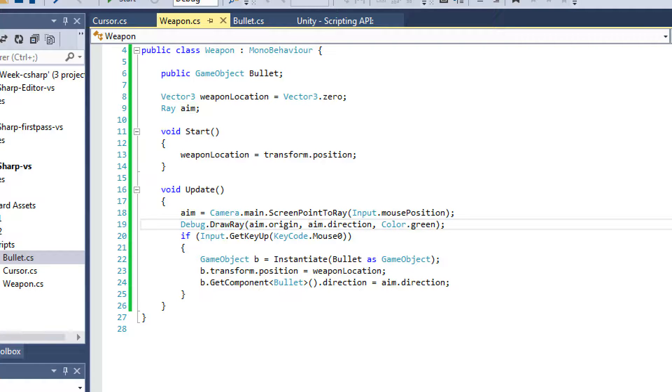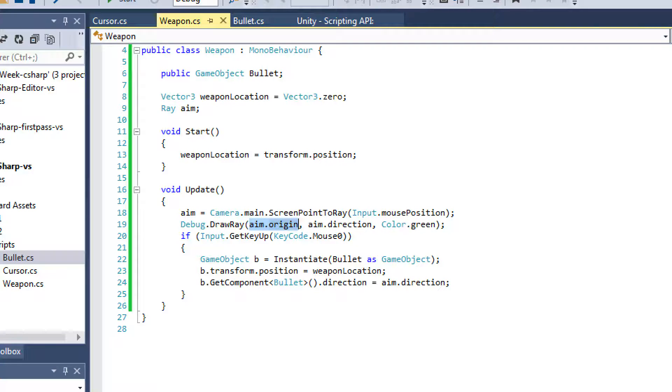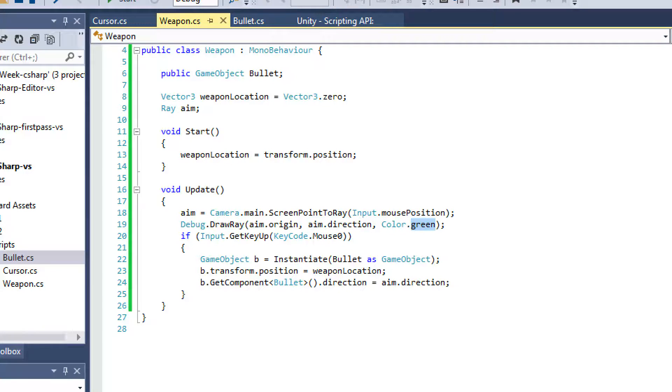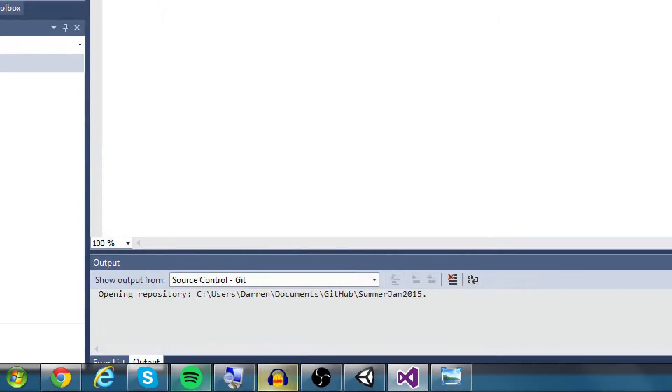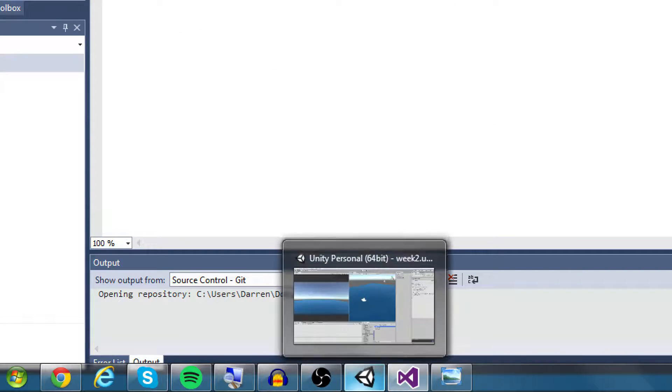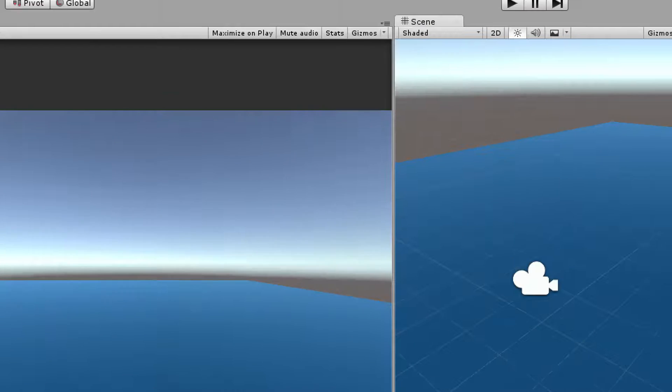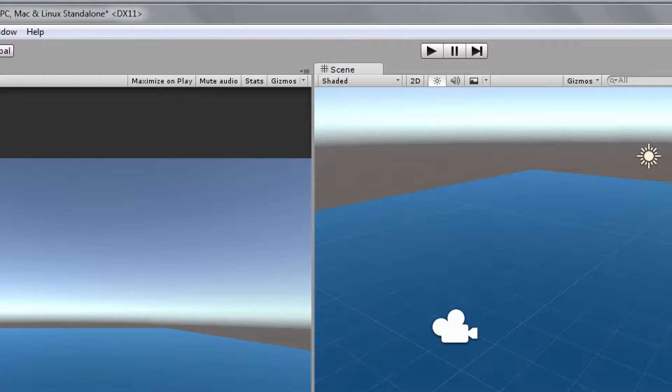So if we do this DrawRay and we say that the starting point is the origin of the ray and we give it a direction for the draw ray and then we give it a color. So if we call this line, I'll actually show you guys what this does. And all it is, it was me checking to make sure that the bullets would be moving in the correct direction.